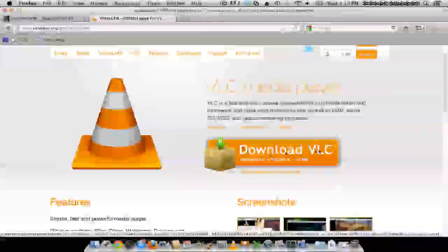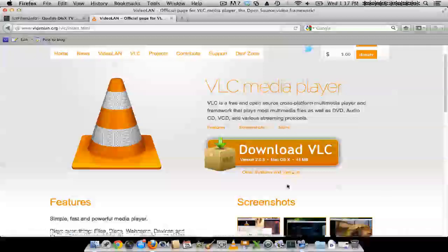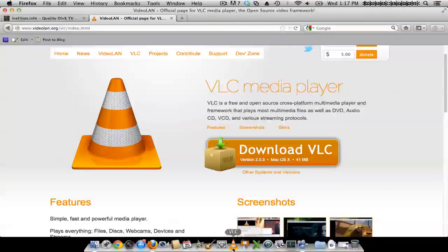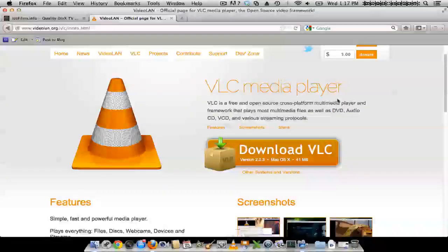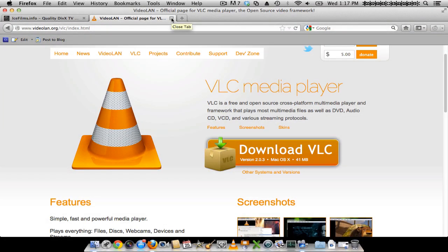So you want to download VLC, which is available for Windows, Mac, Linux. You want to download it and install it. I have it right on my dock down here. So after you install that, you want to go to the Ice Films homepage.